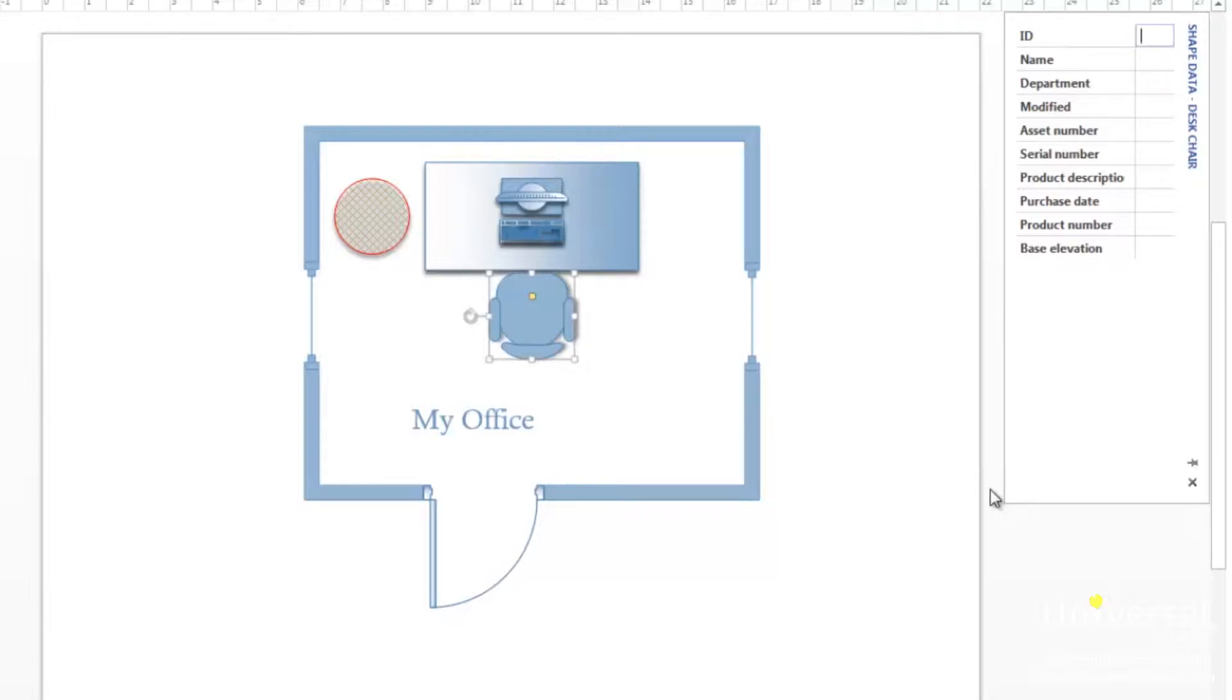Earlier in this course we talked about shape data. We also talked about how to add shape data to your shapes. The last section should serve as a review as we learn more about shape data.